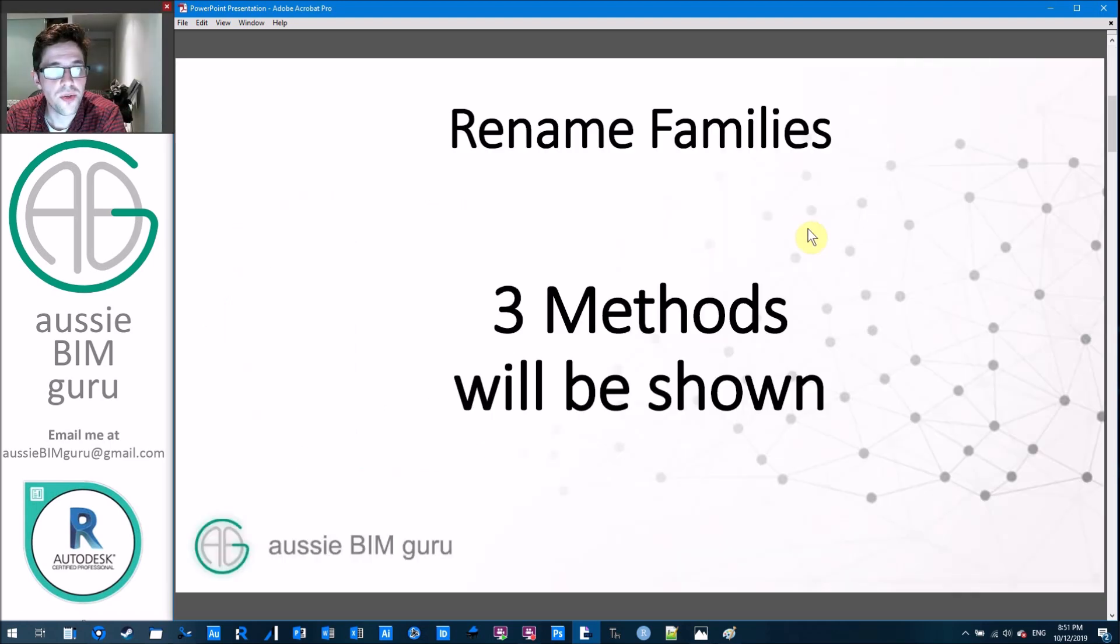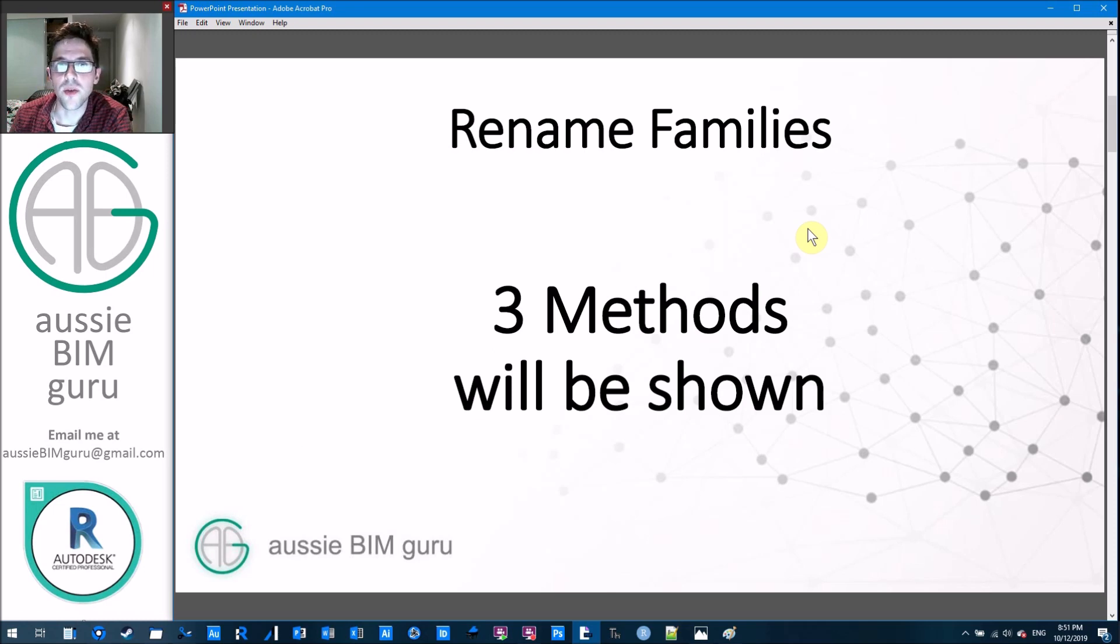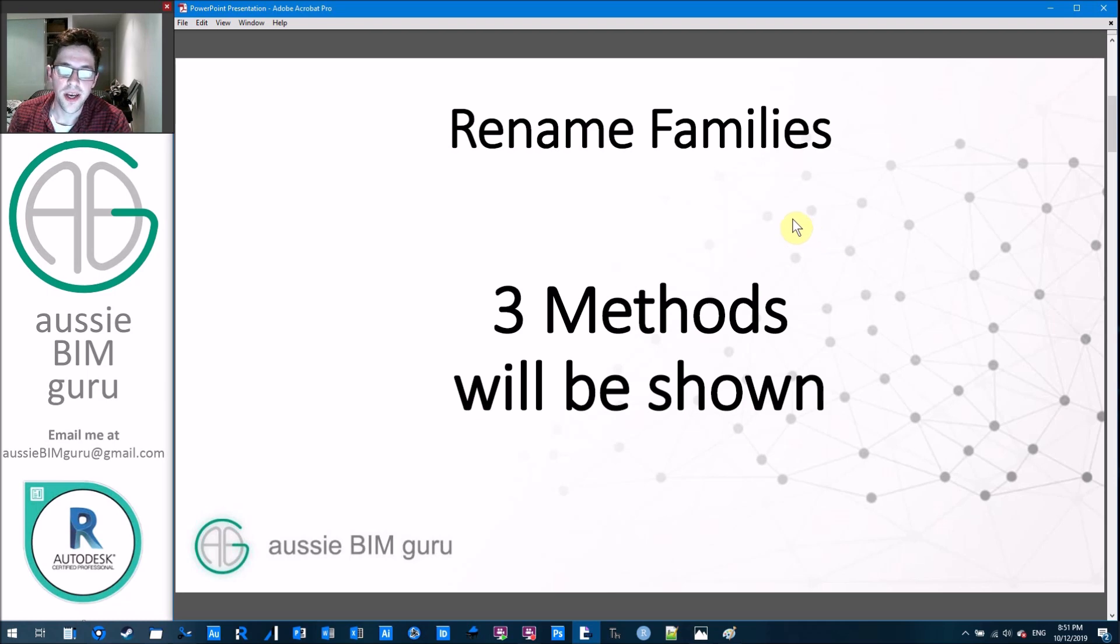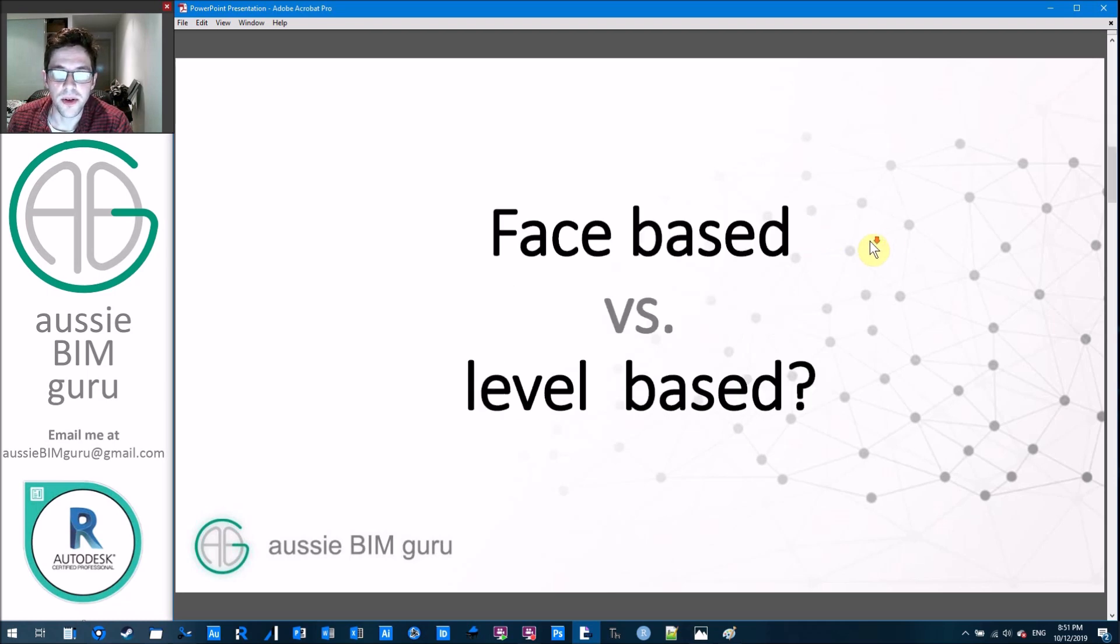So I'm going to show you three methods today. These are the ones that I use quite regularly, because I do find that I am renaming families quite often in new projects or old projects in order to make them comply to company naming standards, really common.